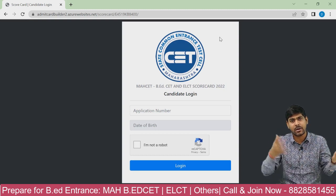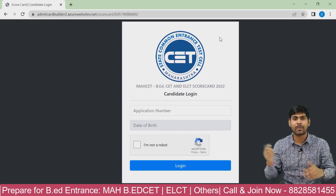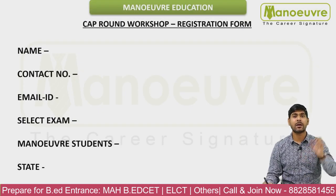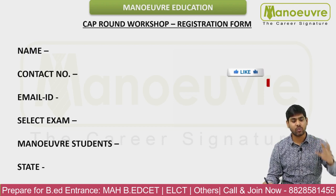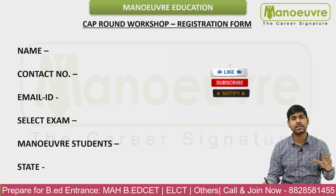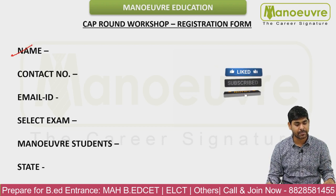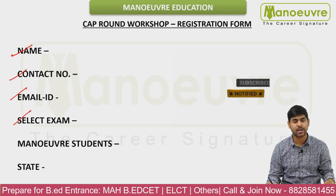After checking the result, the CAP round process will begin. We are starting a workshop very soon, so kindly fill in your details — your name, contact number, and email ID — and select your exam.